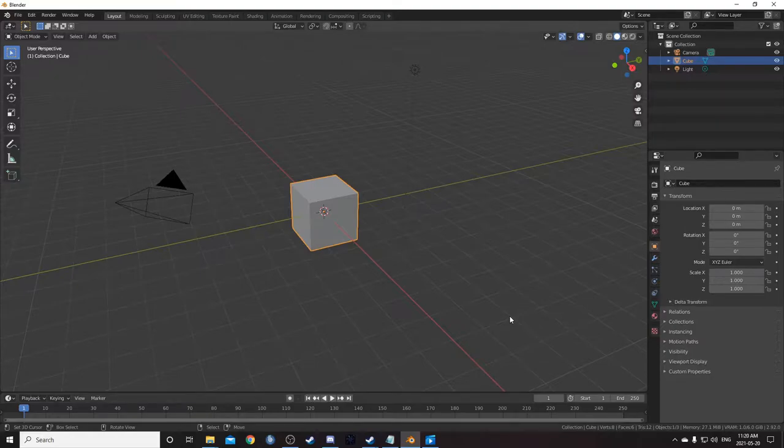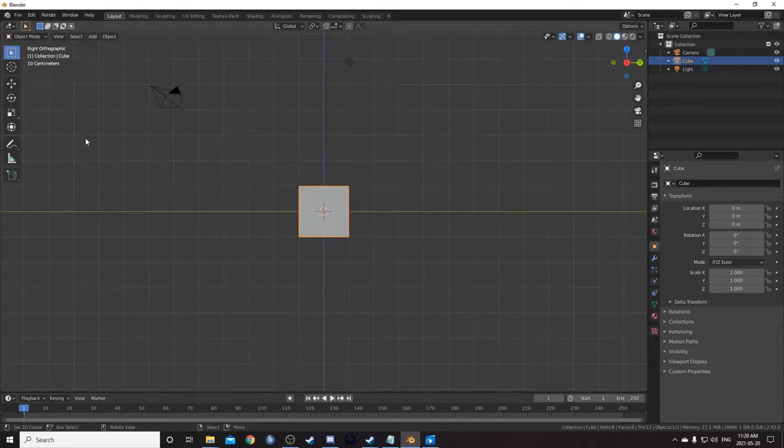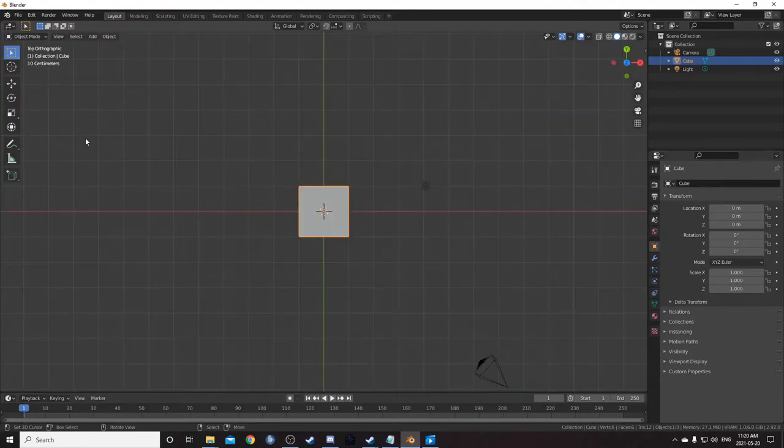If you hit 1, it'll give you a front view. You can see this in the top left corner. 3 gives you a side view from the right, and 7 gives you a view from the top.